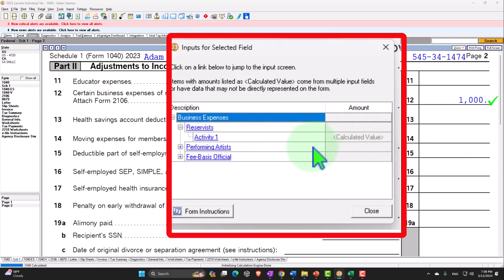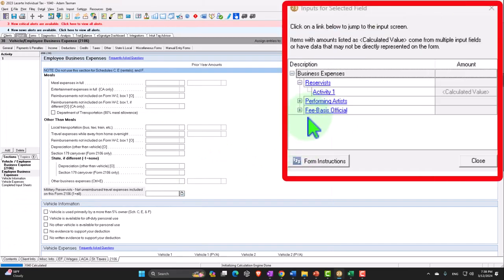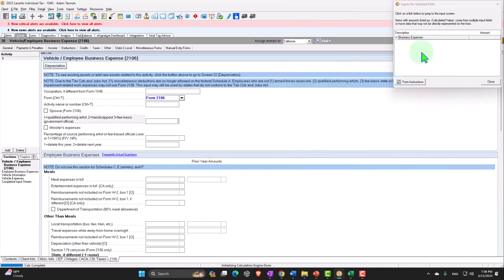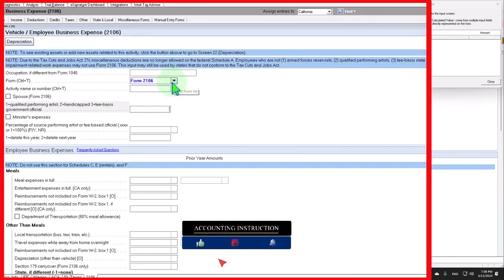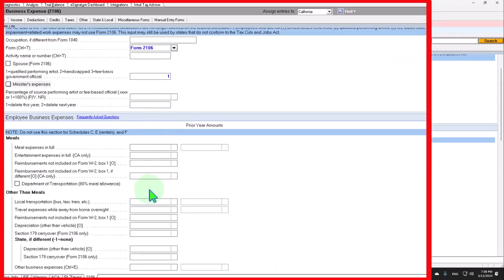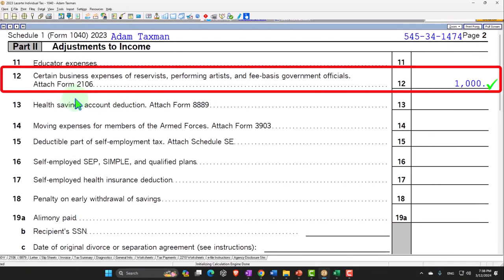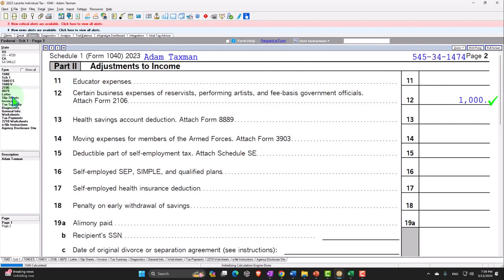That changed the tax on page 2 to $14,146. Let's go back to page 1, back to Schedule 1 page 2. I'm going to delete the reservist entry and jump to the performing artist. So the performing artist — this is going to go to Form 2106, and we're going to say it's for a qualified performing artist. I'll put in travel overnight of $1,000.